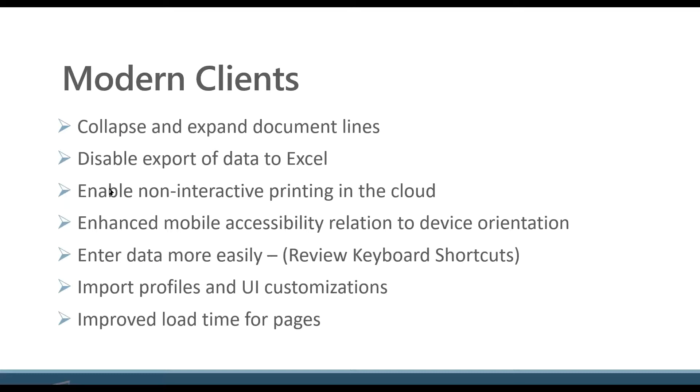All right, the bottom one, improved load times for pages. This is a big enhancement that we're seeing.